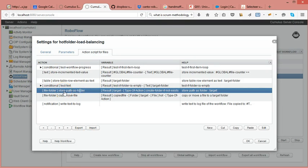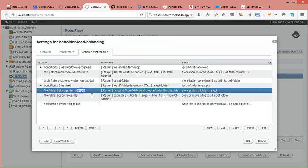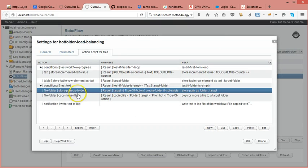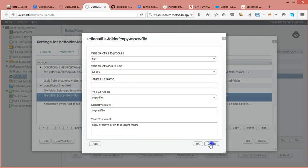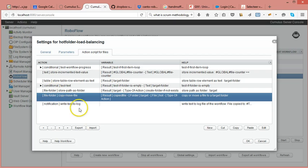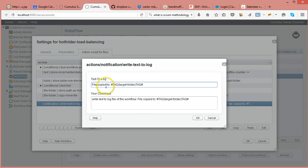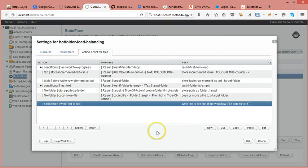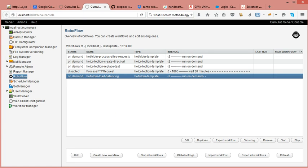And so then I'm storing the path, I'm creating it if it doesn't exist, and I'm copying the file to it. So here I create the target folder and here I copy the file to the target folder. And then I add an entry to the log saying I copied the file to this folder. So that's what this workflow is doing.